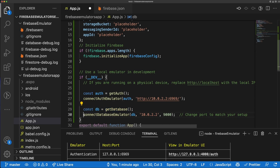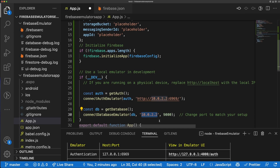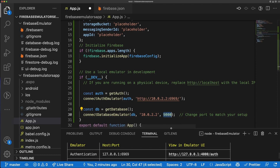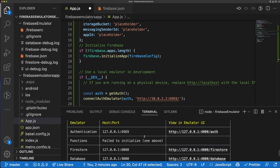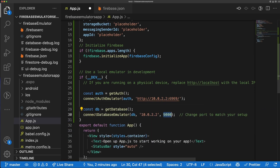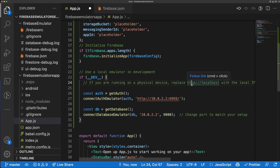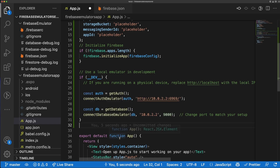For the database, we'll call `getDatabase()` and then `connectDatabaseEmulator()` with our database reference. This one takes just the numbers from the IP address — no `http` or anything — and then we provide the port, which is 9000. If you want to connect your emulator to a physical device, you can just replace `10.0.2.2` with `localhost` and it should work perfectly fine.